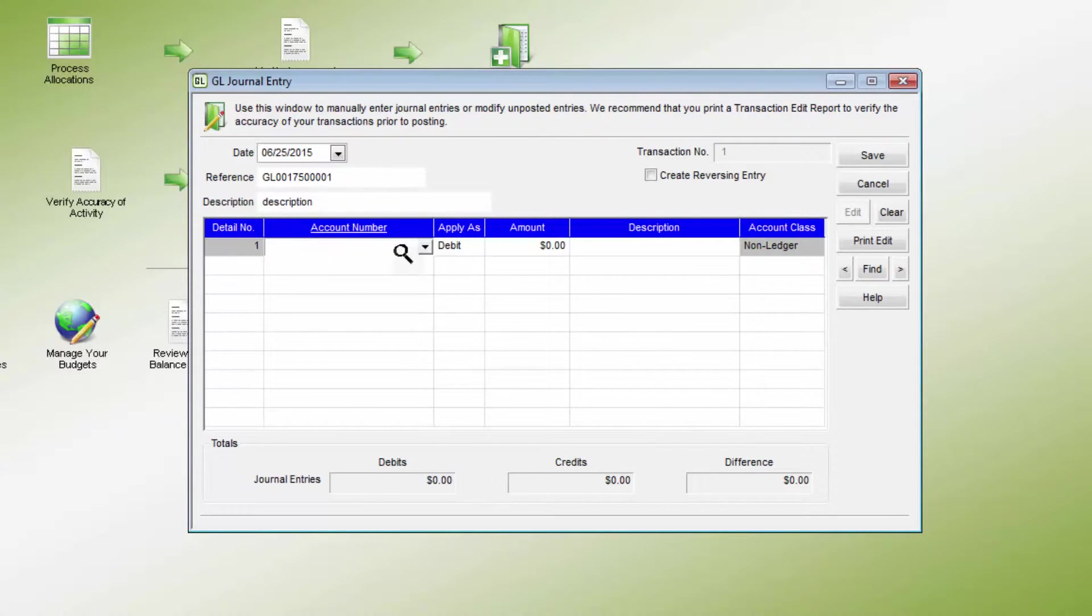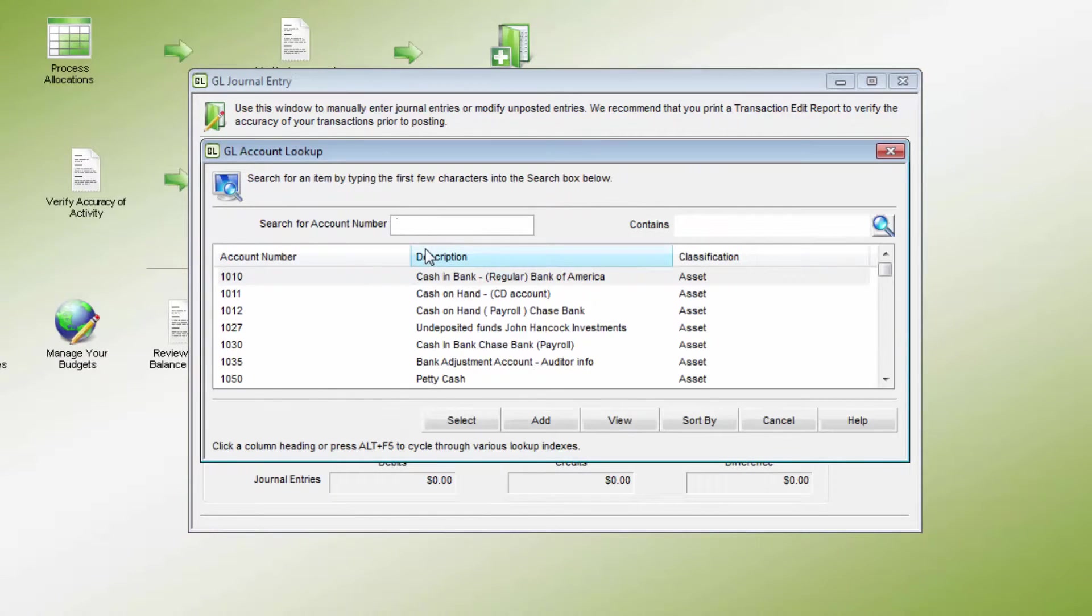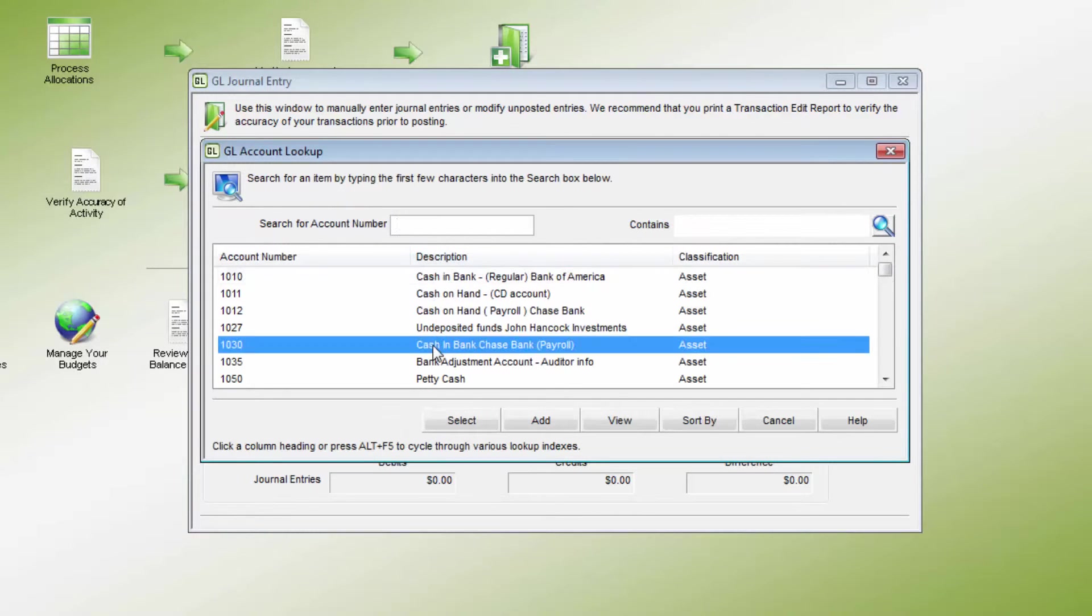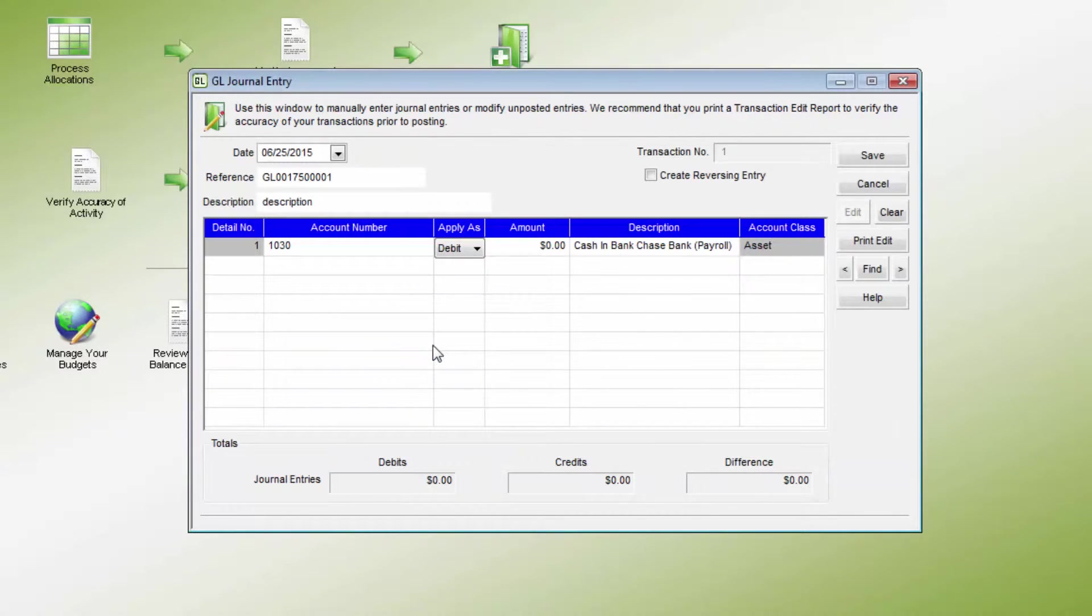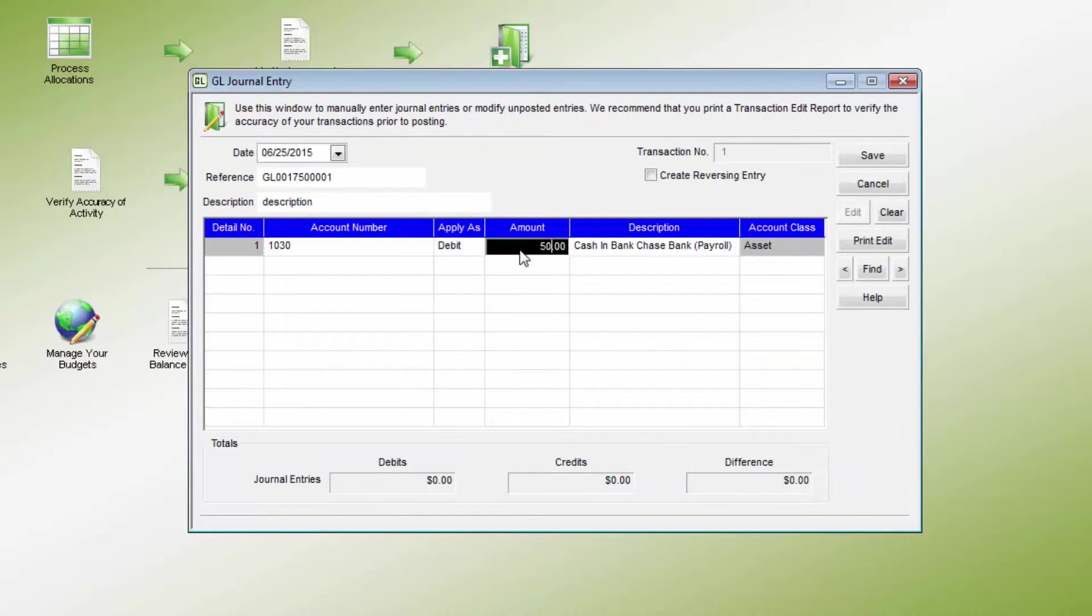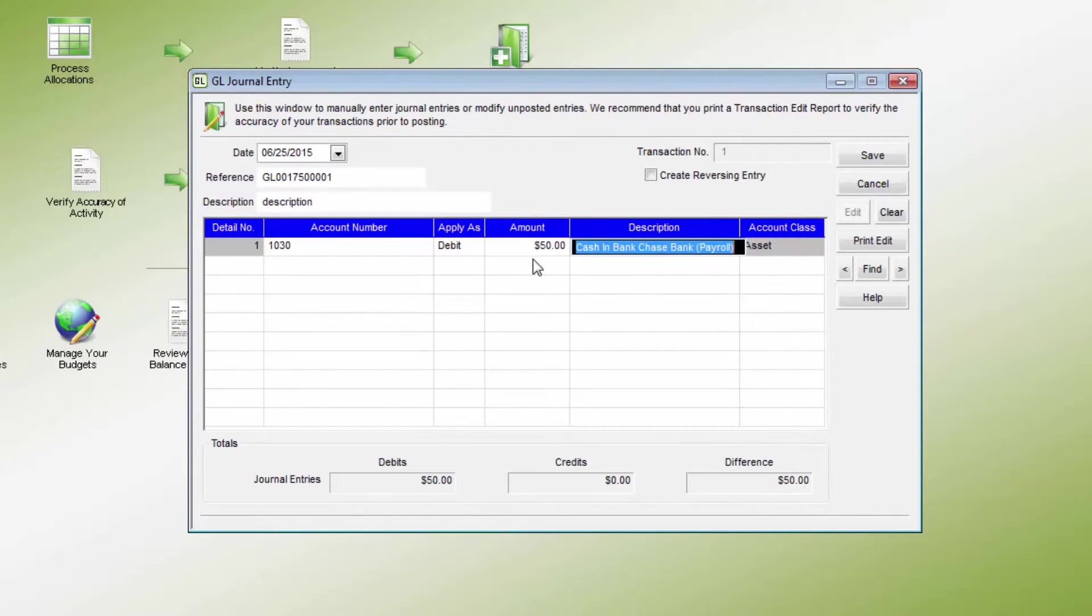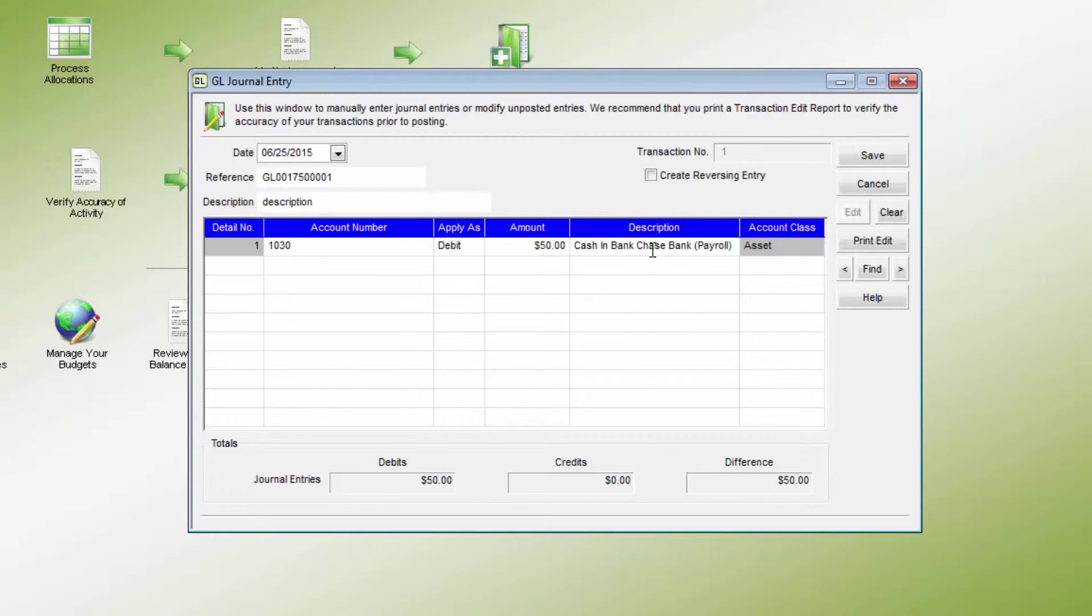Enter the appropriate GL account. The Apply As field will default to a debit or credit entry to the account based on the account class. Enter the amount of the entry being made. A Detail Line Description can also be entered here and can be more specific than the transaction description. Enter the subsequent entry details in the same way.